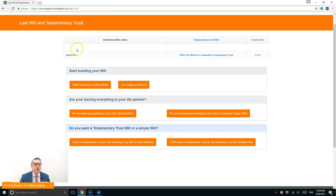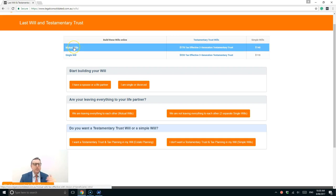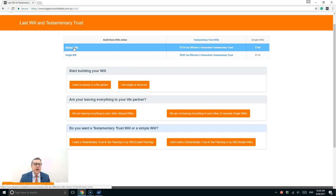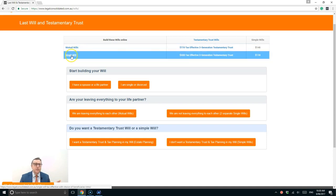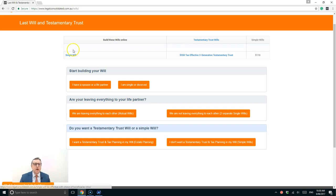So let's go through that again. Mutual wills are for people that are leaving everything to each other. Dad leaves everything to mum, mum leaves everything to dad. If you're not doing that, your only choice is to do two single wills. So we're going to start with mutual wills.